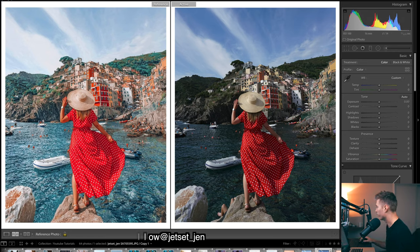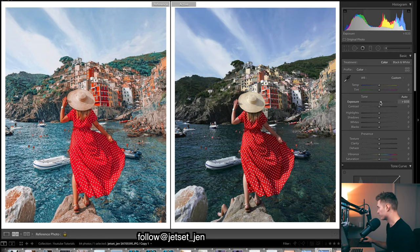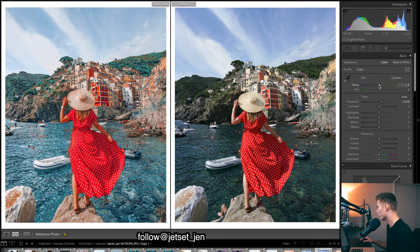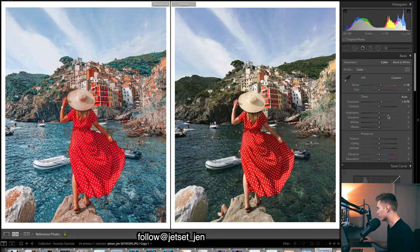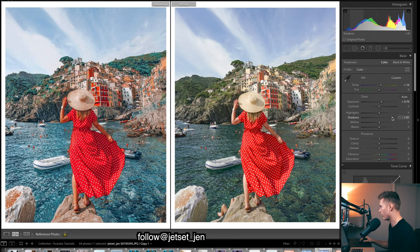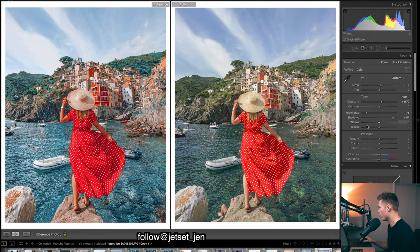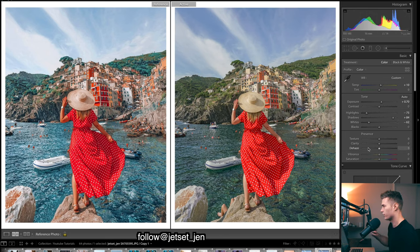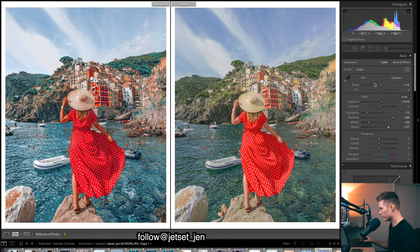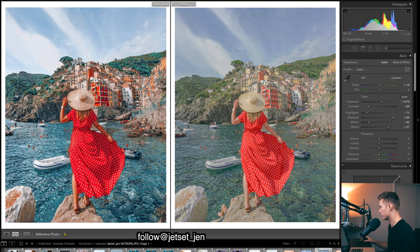I'm going to start by bringing up the exposure to get it quite similar to the reference, then add a bit of warmth — we want a really warm looking image. Then bring up the shadows quite a bit, because getting rid of the shadows creates a warm vibrant feel. Then drop the highlights and whites because we're going for a low contrast, flat image. Bring up the blacks as well — you can see how we lose a lot of contrast. I'm going to drop the contrast again.